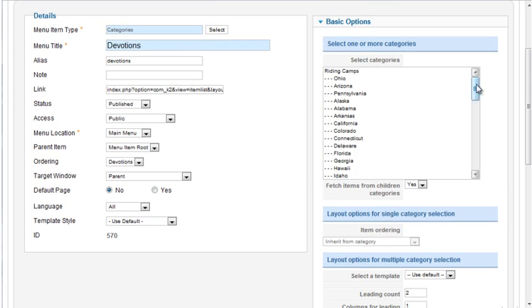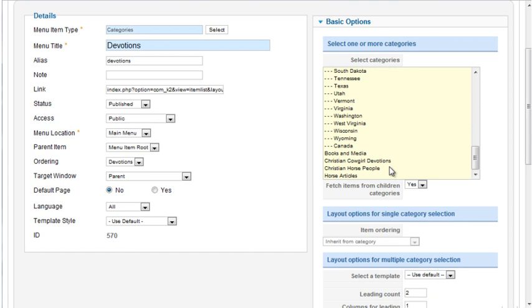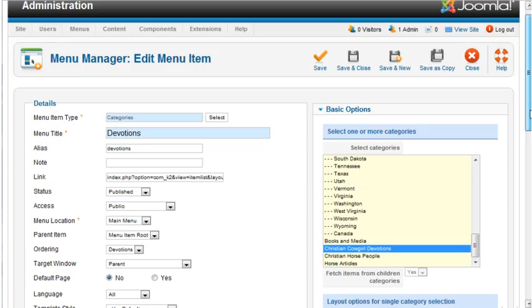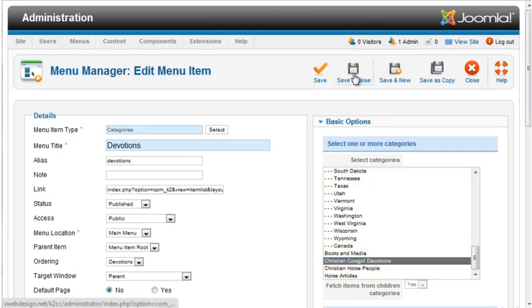Under basic options, I'll select the devotions category. Save the menu option.